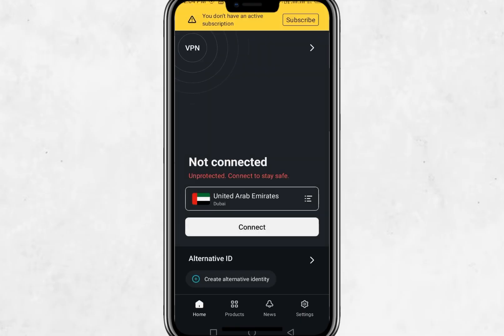When you're done using the VPN, just go back to the app and tap the Disconnect button. Surfshark will turn off and your internet will go back to normal. Now you know exactly how to use Surfshark VPN on Android. With just a few taps, you can protect your privacy, stay secure on public Wi-Fi, and access more content from around the world. I have added a link in the description for you to try Surfshark VPN.